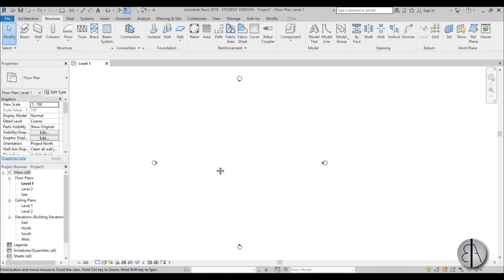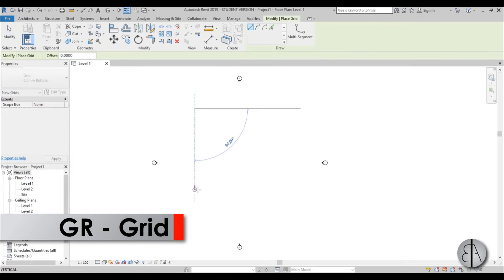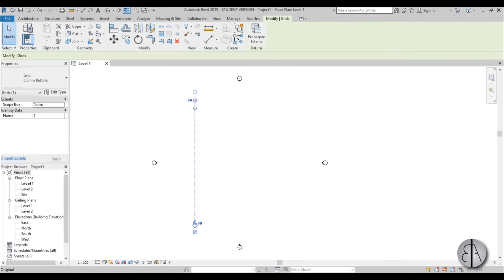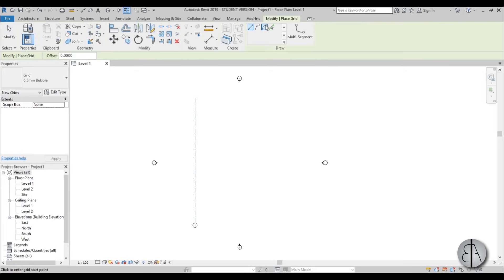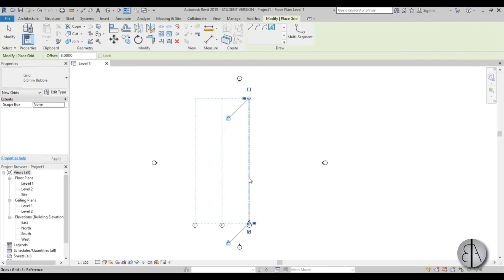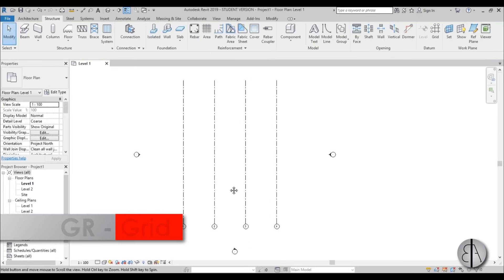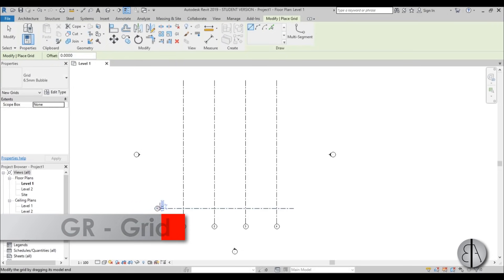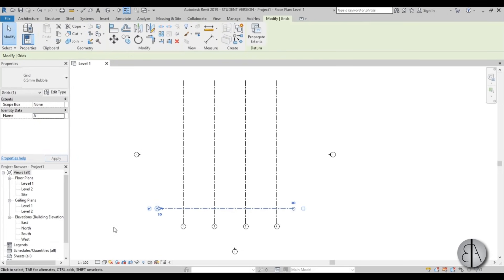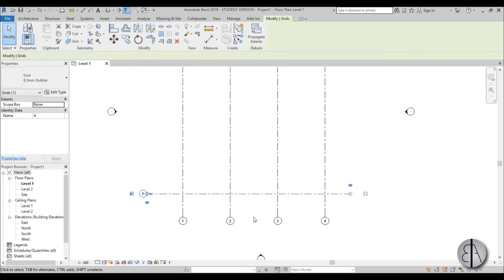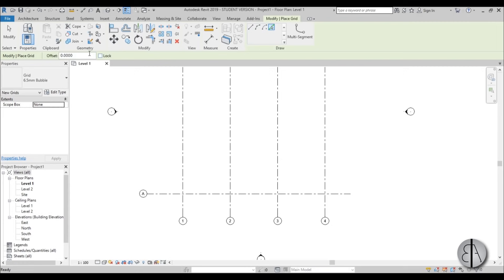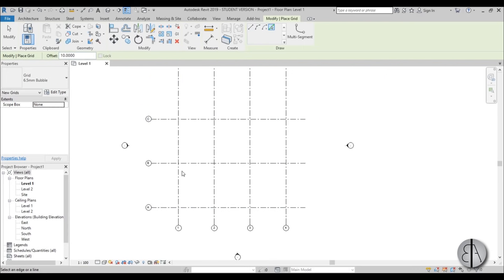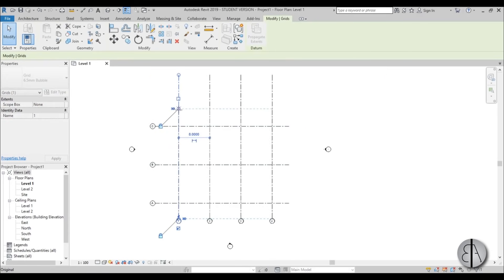First let's add some grid lines — that's a good starting point. Just type GR for grid and place one, then use the pick lines tool and offset it by 8 meters. Now add a horizontal grid line and rename it A. So these are 1, 2, 3, 4, and using pick lines with an offset of 10 meters it automatically applies the new naming strategy and names them A, B, C.